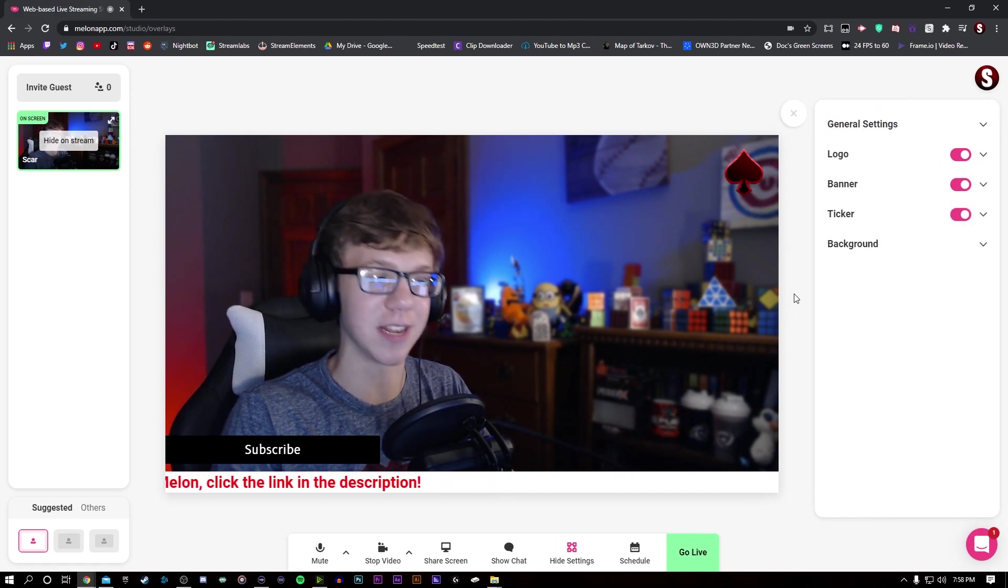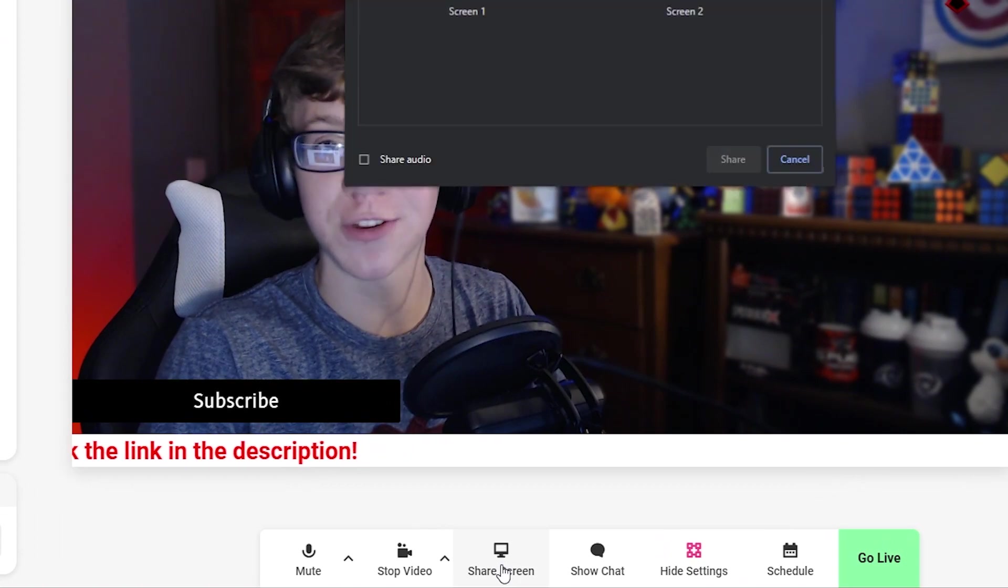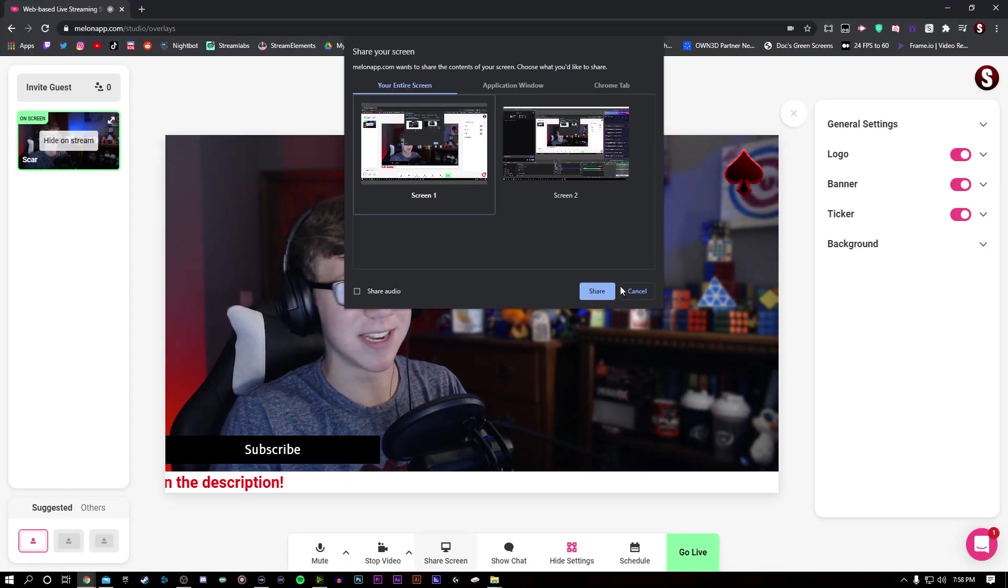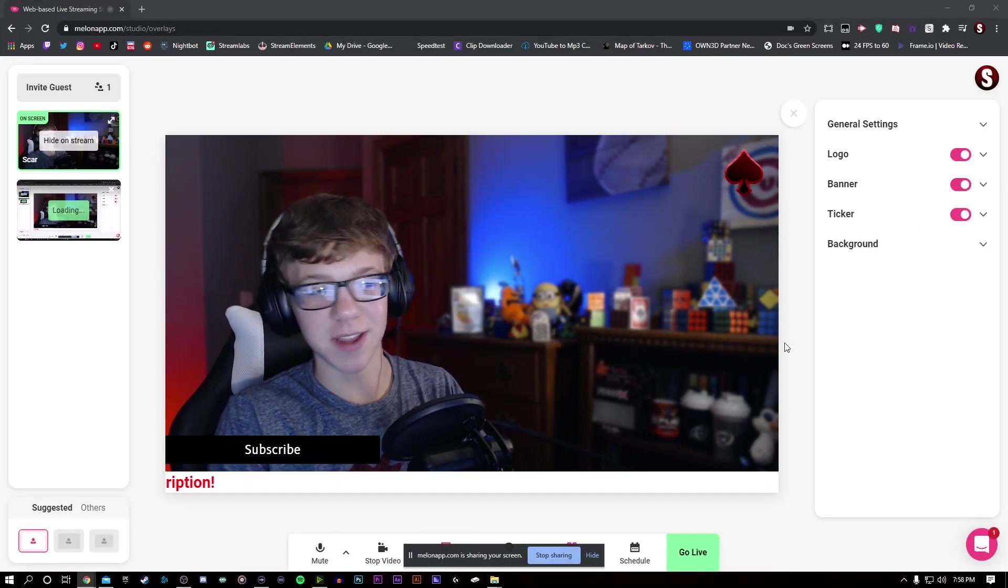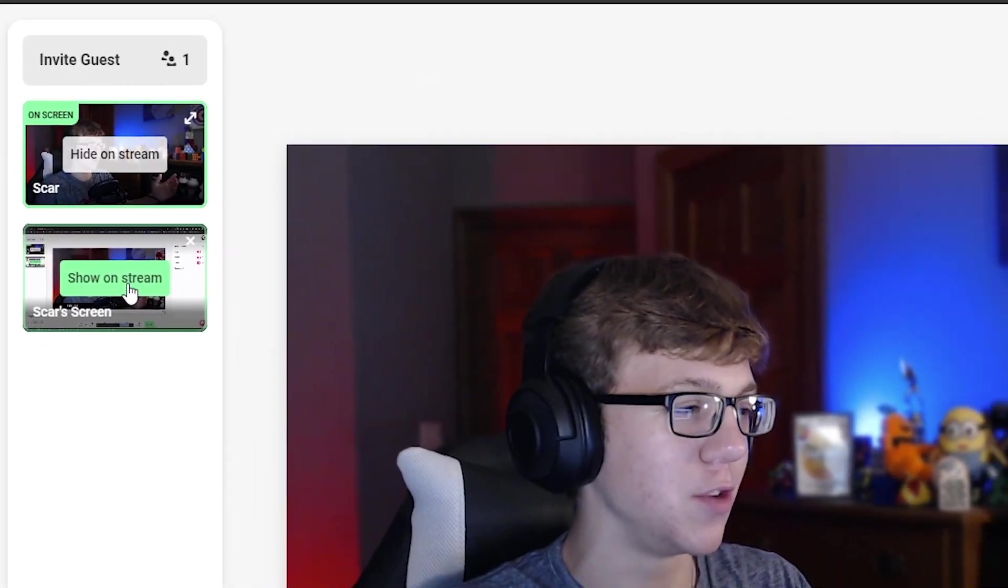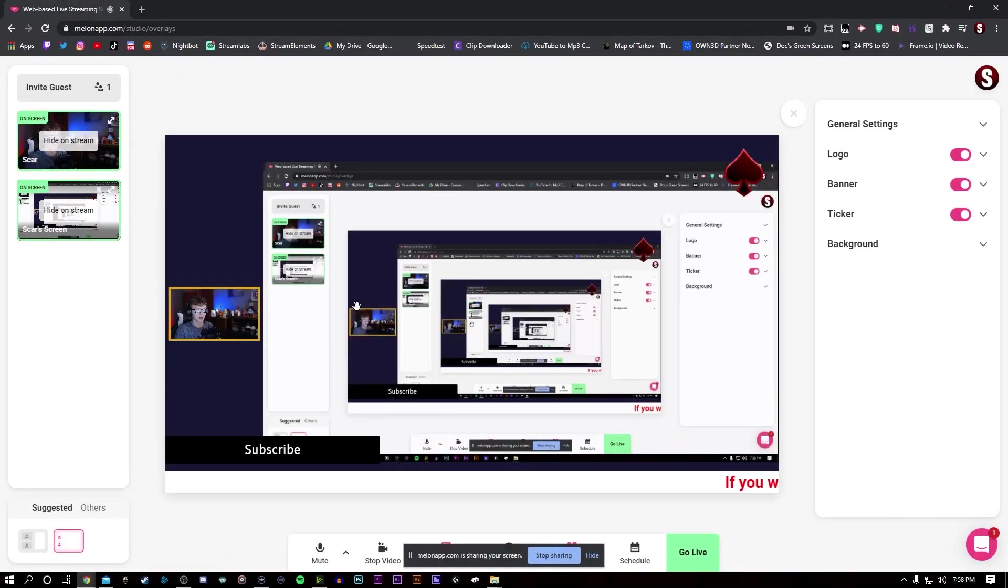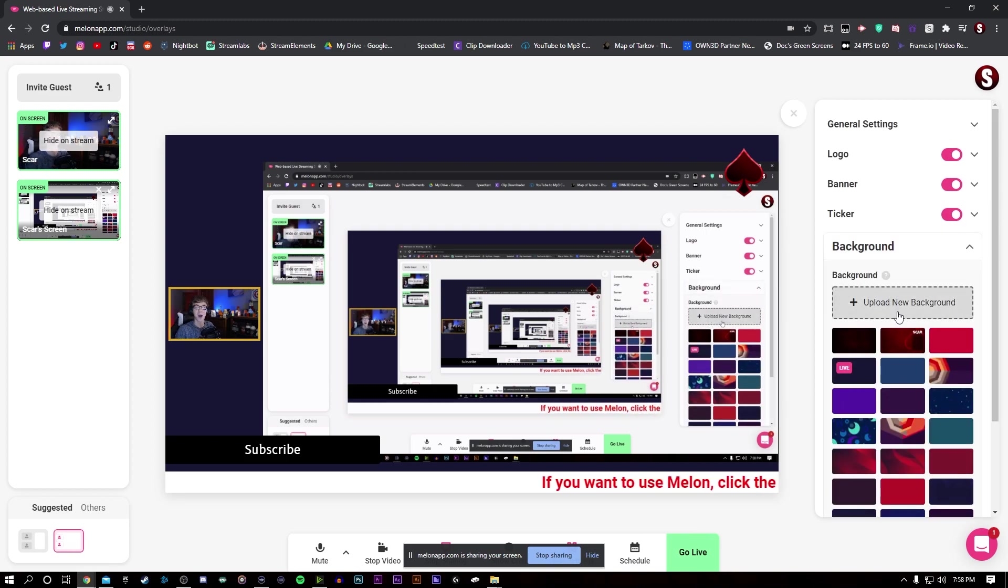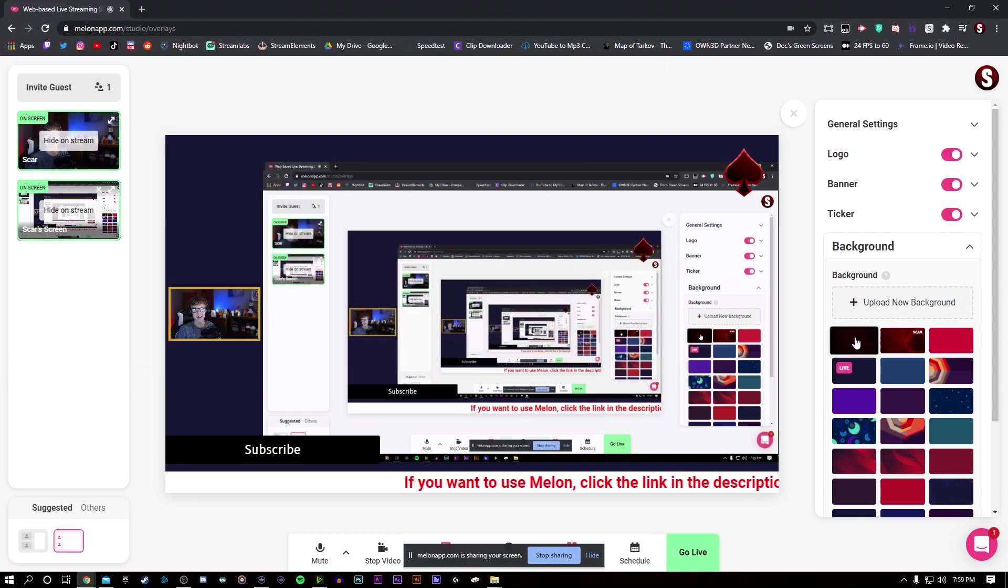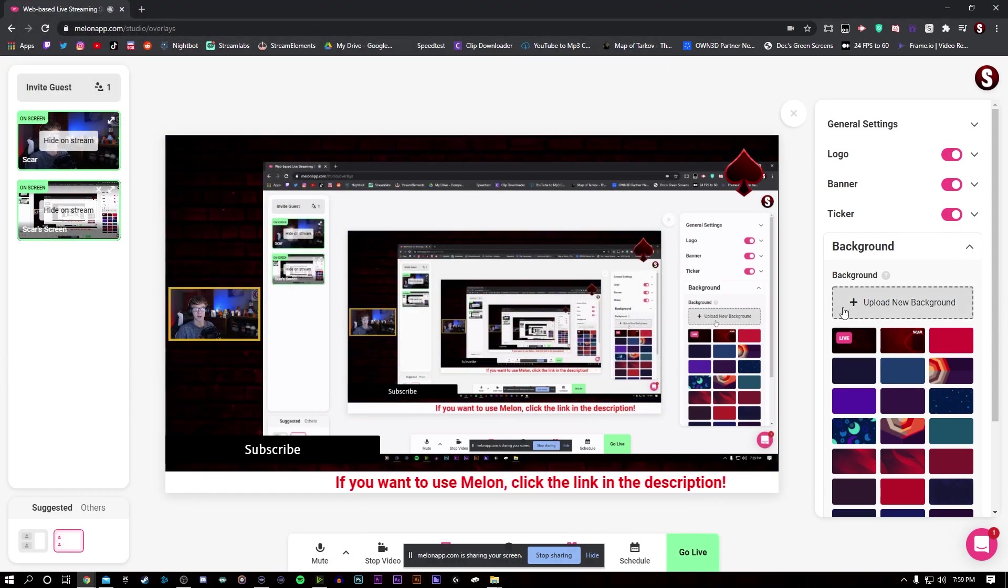Now, the background is where it gets cool because when you press share screen, you can go ahead and select your screen, share it. And then when it loads, you can press show on stream. Your background will be whatever is displayed in the back here. And you can upload your own custom one if you have the pro version, which is what I did. And I like this brick background.